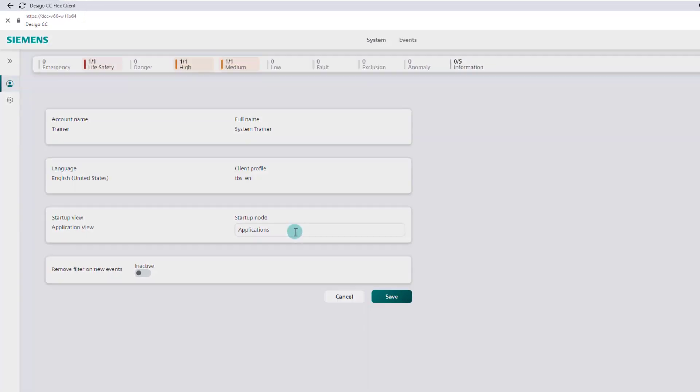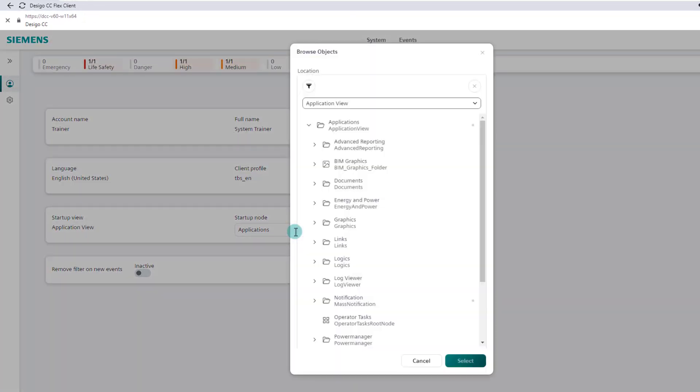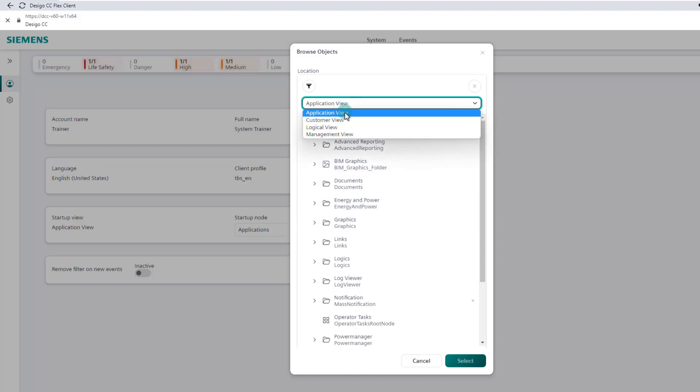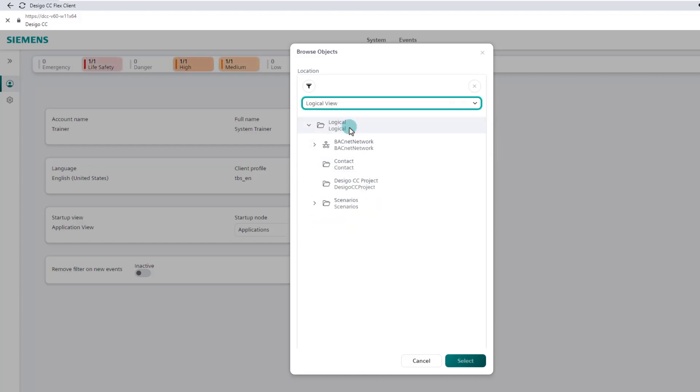We select the logical view, and in this view, we select the top object logical. It is also possible to select a child object. We confirm with the button select.